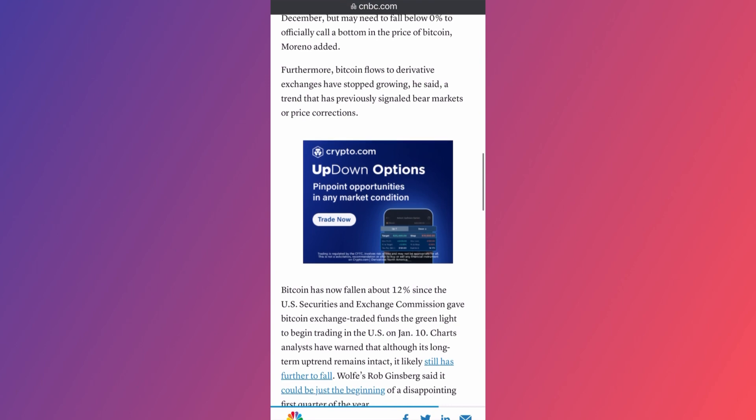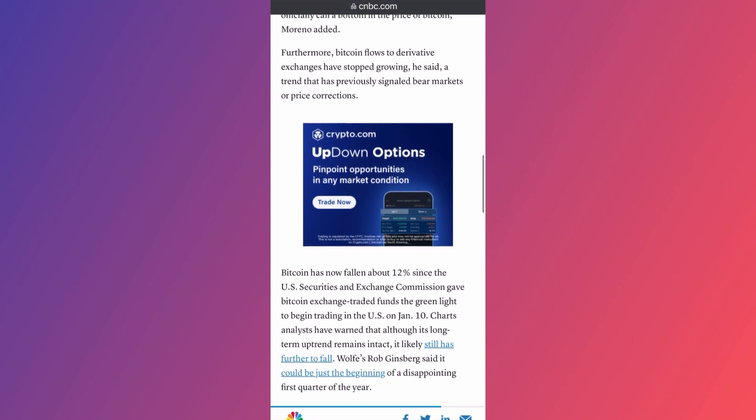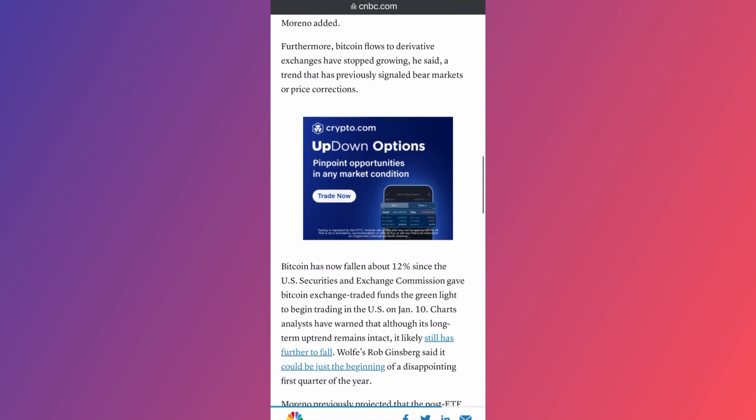Furthermore, Bitcoin flows to derivative exchanges have stopped. So this is weird - he said that a trend that has previously signaled bear markets or price corrections. So again, when there is fear, fear dominance versus greed, of course they will be sitting on the sides.